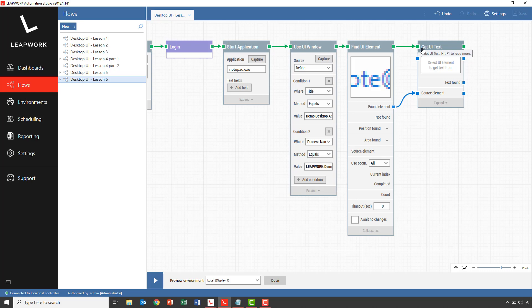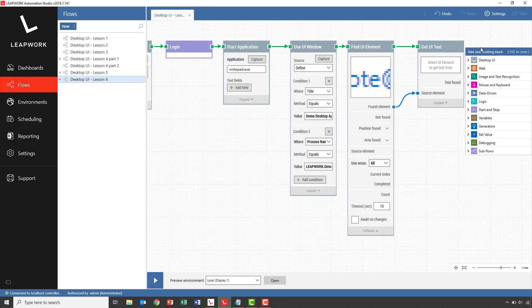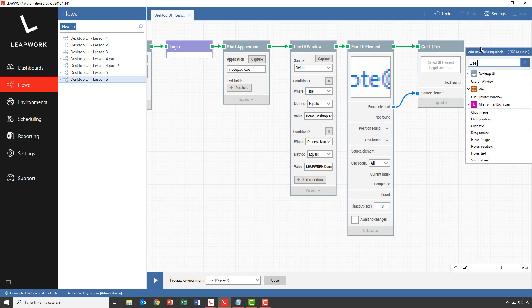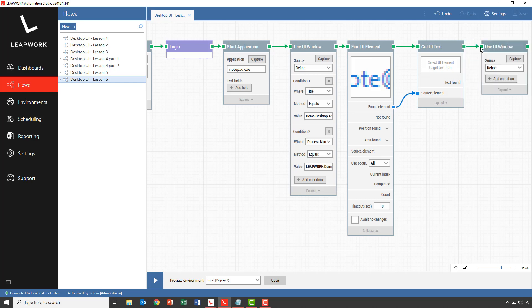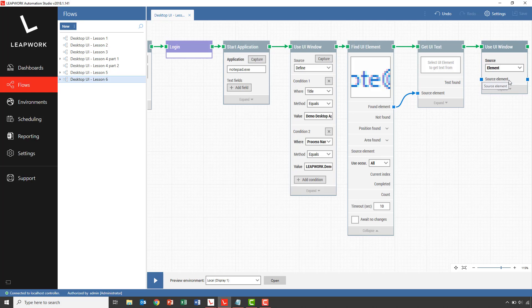To paste it in, we need to set focus into the notepad application again. So we'll add another use UI window block. We could have used the same approach and simply just captured the notepad window. But for the sake of this demonstration, I'll use the element option in the use UI window block. In order to use this, we can connect any element that is part of the window we want to activate to the source element property.